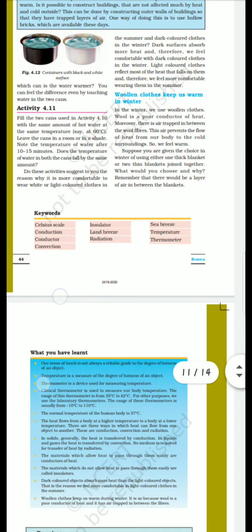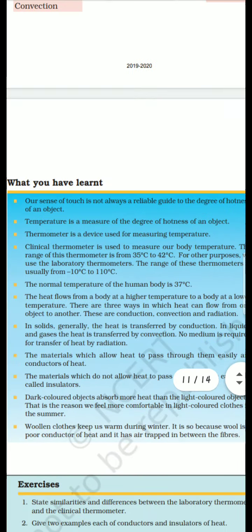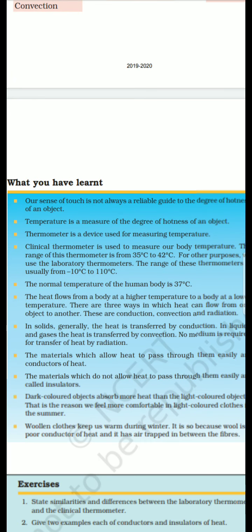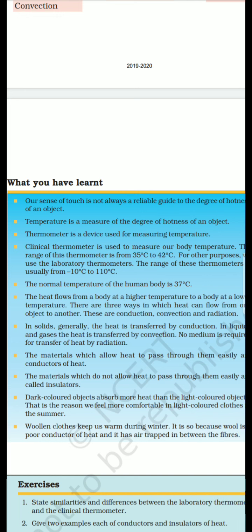Yahan pe aapka chapter complete hota hai. Bahut saari activities dekhi, aur last mein sea breeze and land breeze ke baare mein — dark color clothes are more comfortable in the winter season, and why light color or white colors are more comfortable in the hot summer season. We have already discussed about this, toh yahan pe aapka chapter complete hota hai.